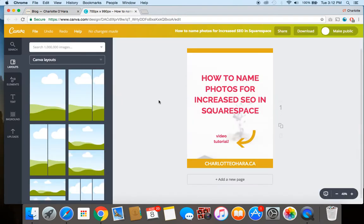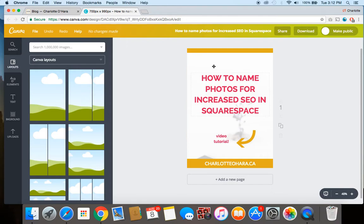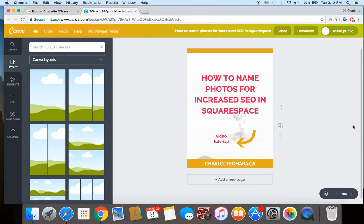So I've gone over to Canva which is like a free tool that you can use to create graphics or images, kind of like Photoshop basically. And I have created a blog post image that I will be putting into that blog post.